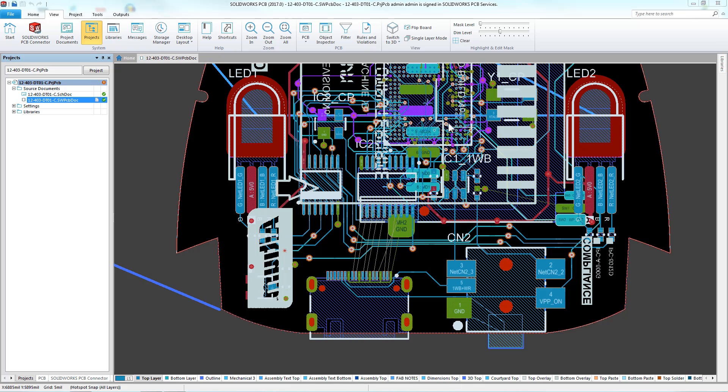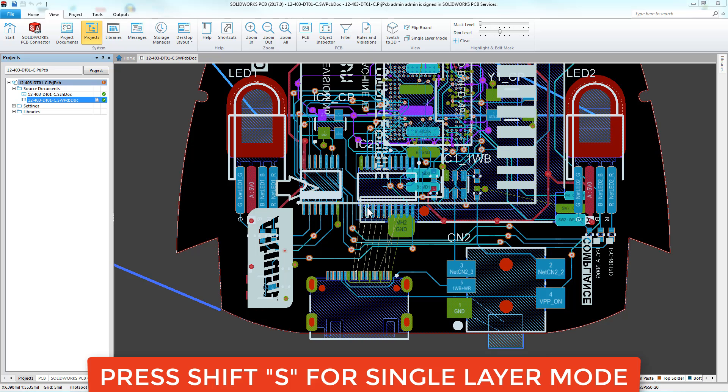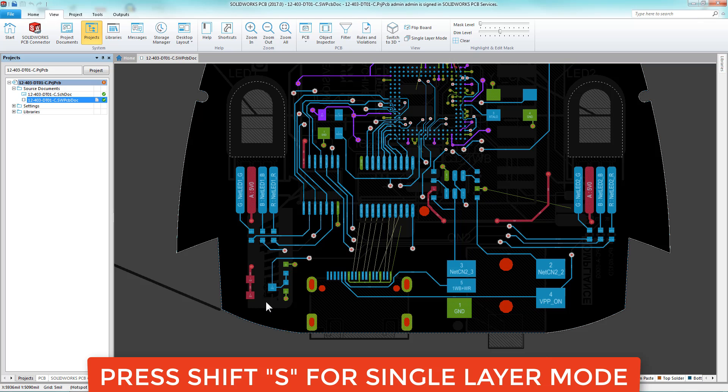When working on a detailed PCB layout, things can get a little bit cluttered, so hold Shift-S to enter single layer mode.